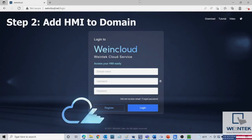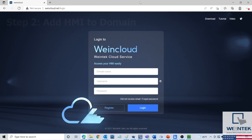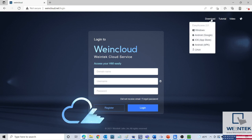Once Easy Access 2.0 activation has been confirmed on your HMI, you will need to add the HMI to your domain. This can be done in either WinCloud or the Easy Access 2.0 application. During this demonstration, I'll show you how to do this in WinCloud. On the WinCloud sign-in page, there is a download link for Easy Access 2.0. If you have not already, please select the appropriate link to download this application.